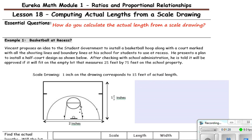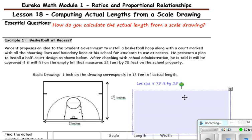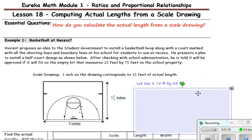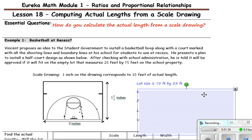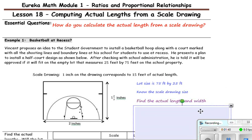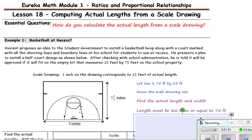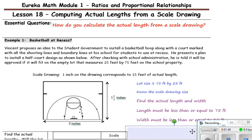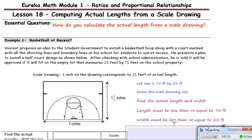Let's take a look at what we know and what we need to find out. We know that the lot size is 75 feet by 25 feet. We know the scale drawing size. We need to find the actual length and width. We know that the length must be less than or equal to 75 feet, and the width must be less than or equal to 25 feet.